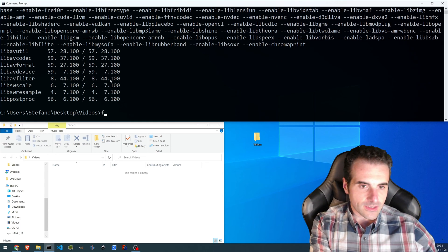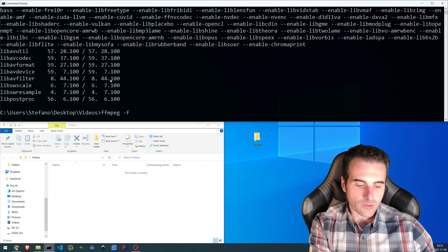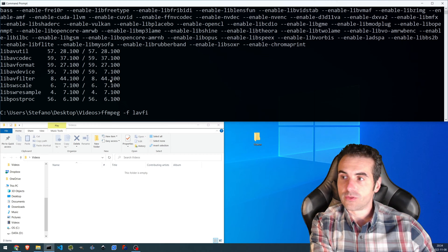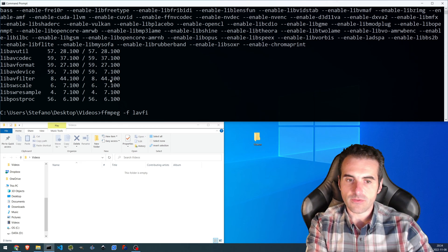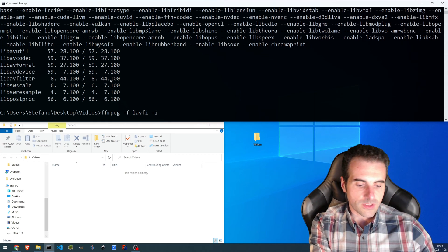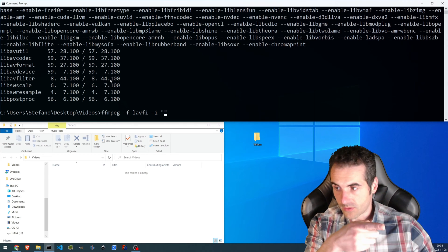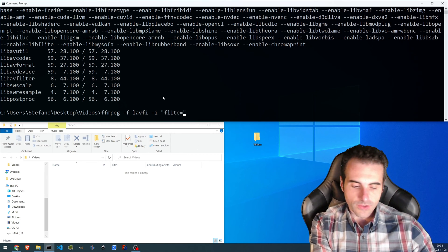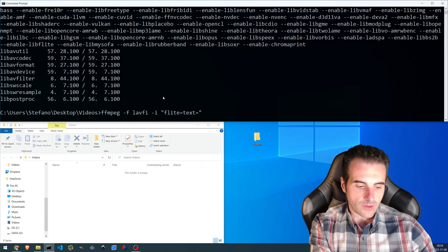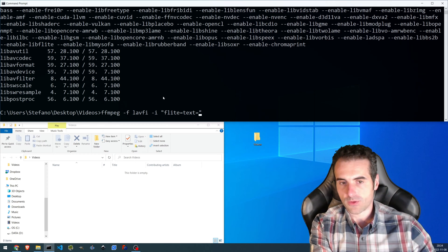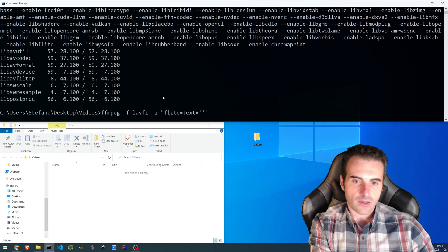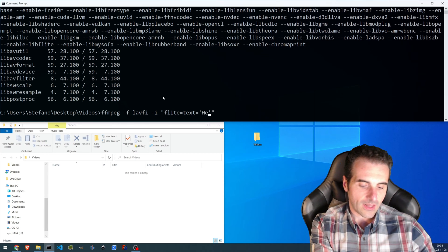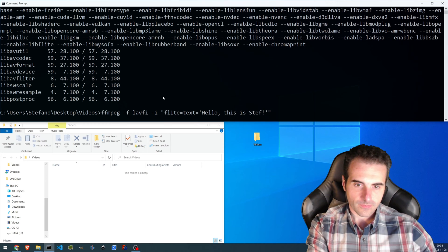So let's get started. We're using FFmpeg, and as a format we've got to put LAVFI, something that we already used in the past — it's useful to create test videos. As input, we've got to put the name of the library we're going to use. In this case, it is 'flite' equals to 'text' equals to the text we would like to make the software say. It should be between single quotes — let's say 'Hello, this is Steph.'